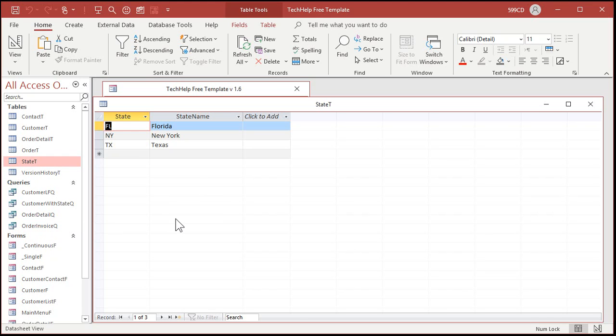Number one they make queries that are way too complicated. They got 10 different tables in the query and all these join lines everywhere. Once your query gets to a point where it's too complicated then you can't make it updatable anymore. It just accesses no I'm done.